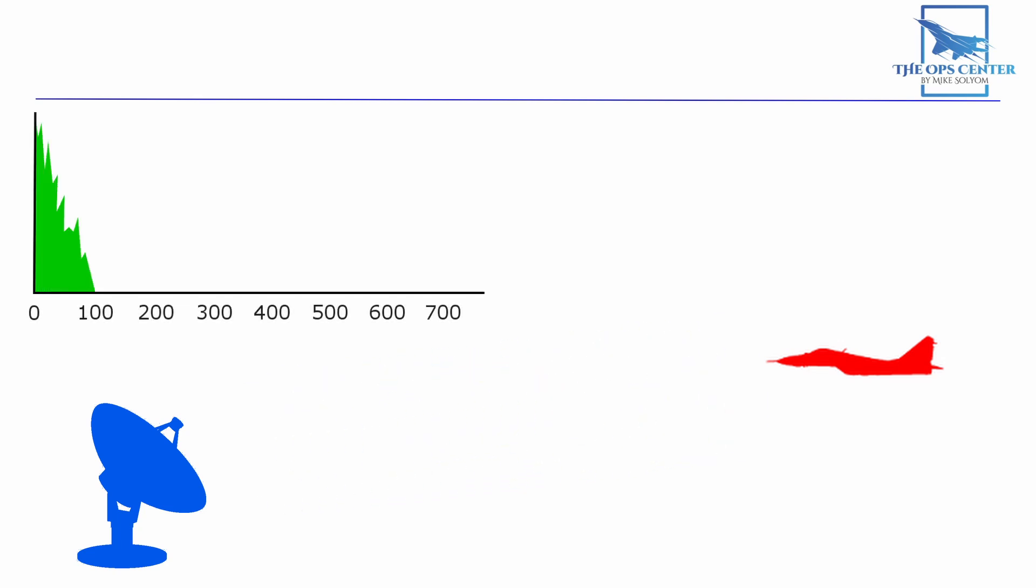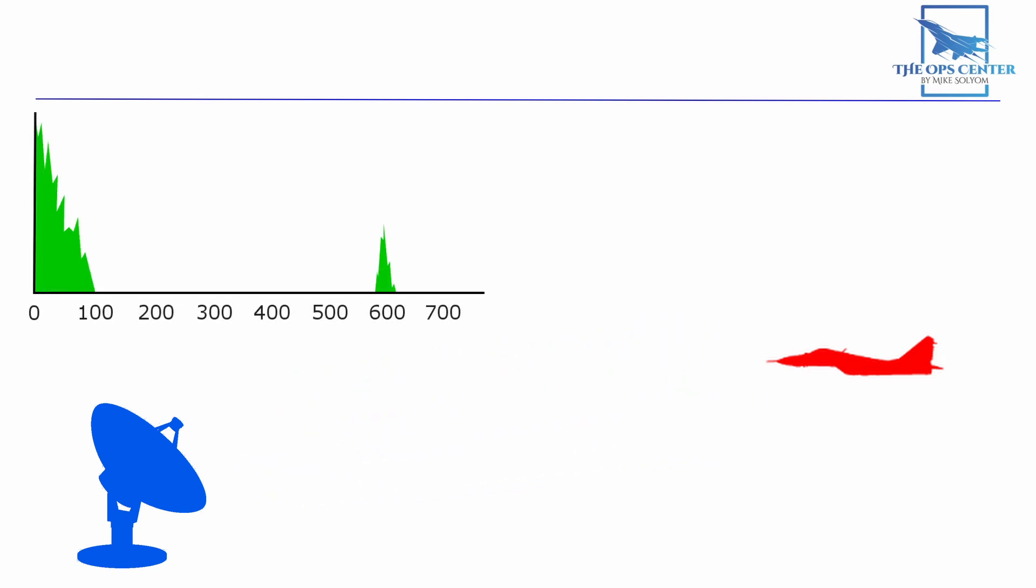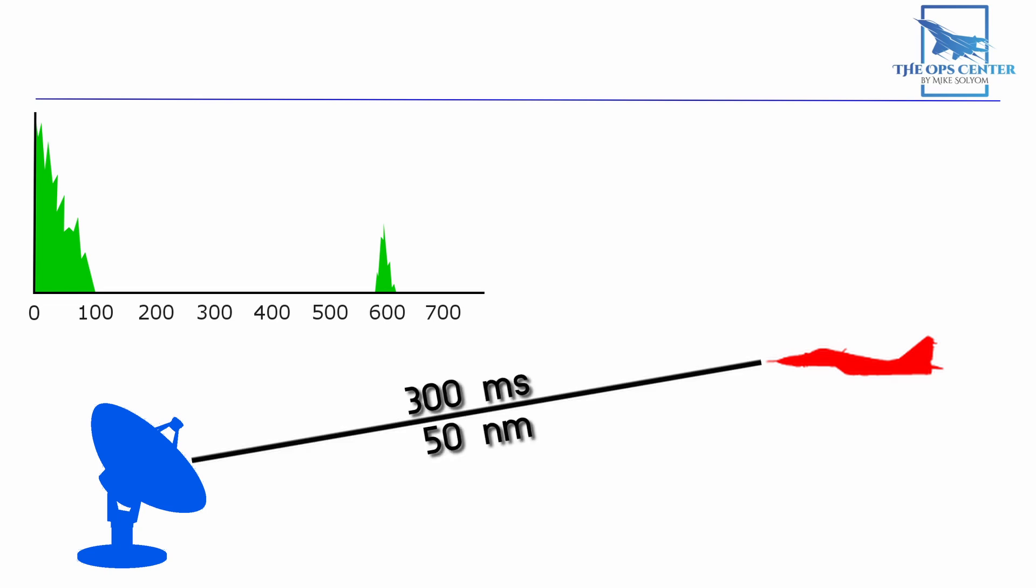Since we know the speed of our radar waves we can do a quick calculation to determine range. In this example we see that it took this pulse 600 microseconds to come back to our radar. Radar waves can travel one nautical mile in about six microseconds. So that means that the signal traveled 300 microseconds or about 50 nautical miles each way. And that's the range to our target.